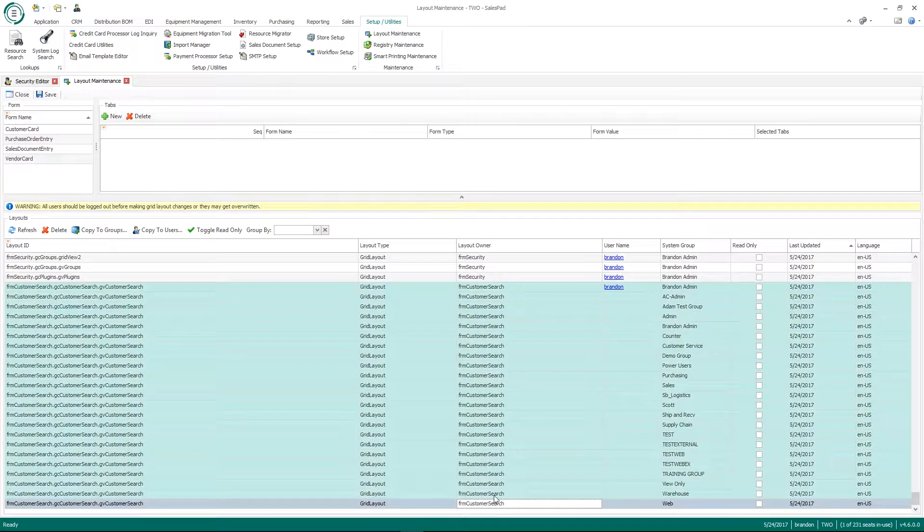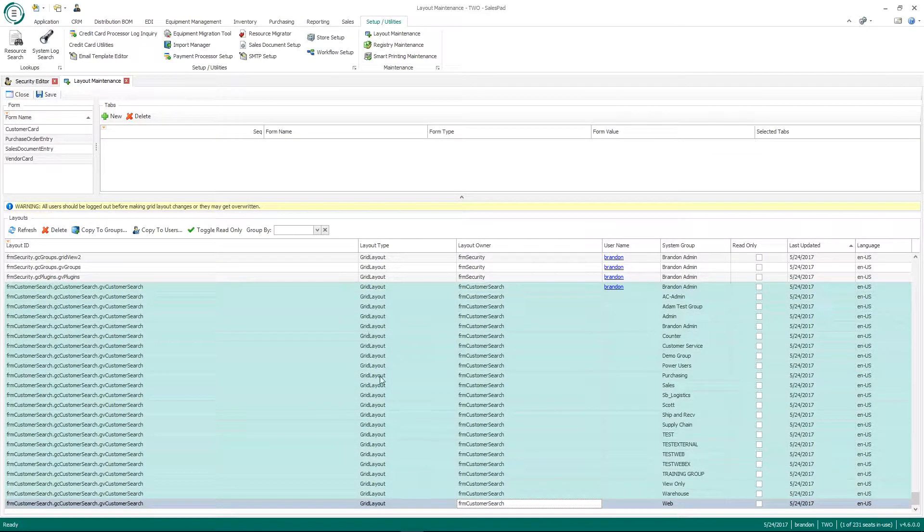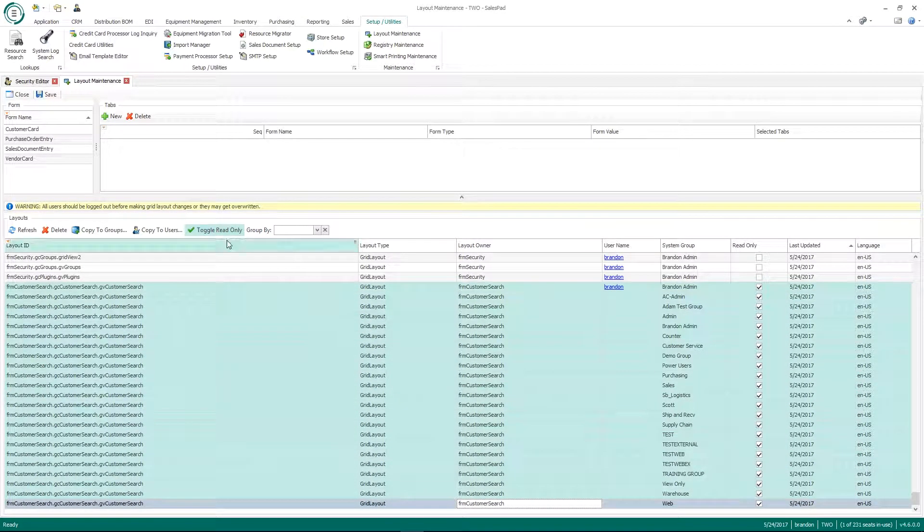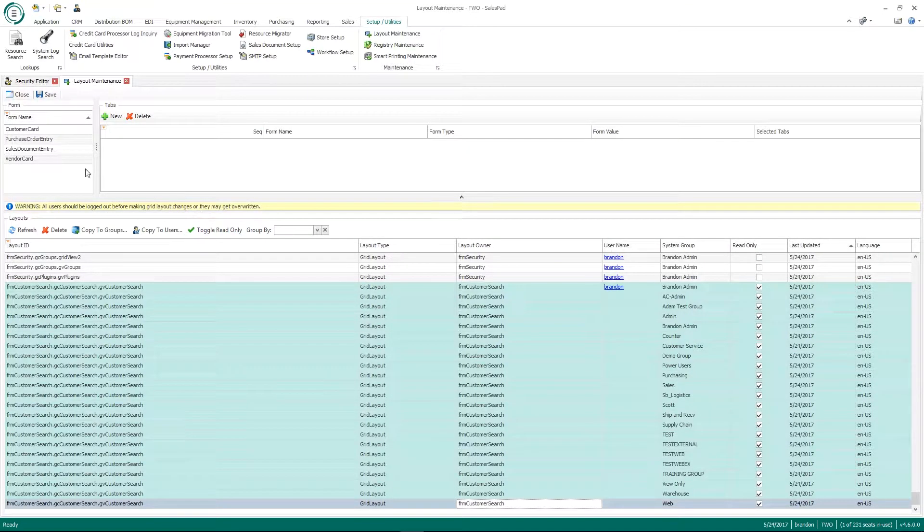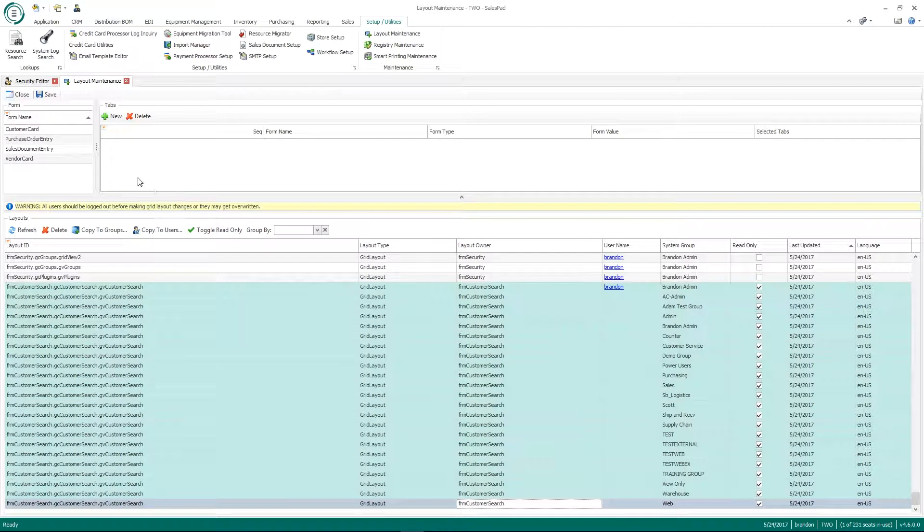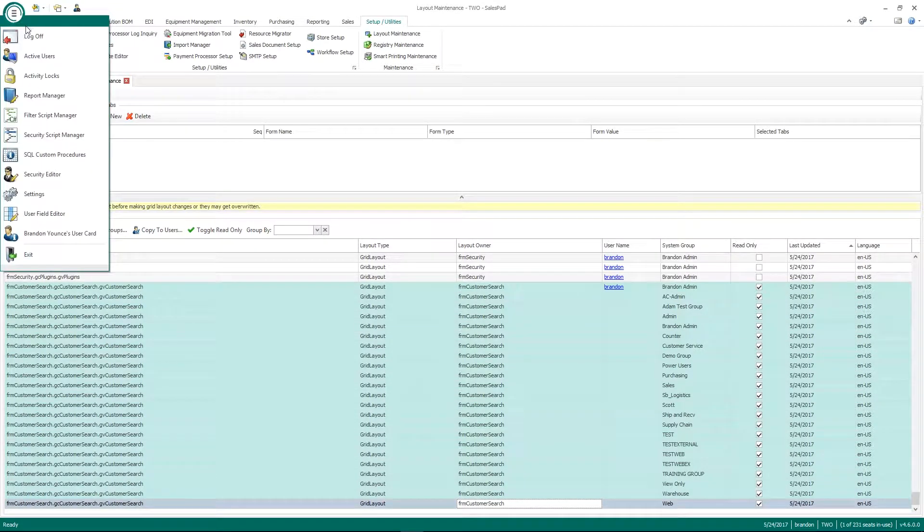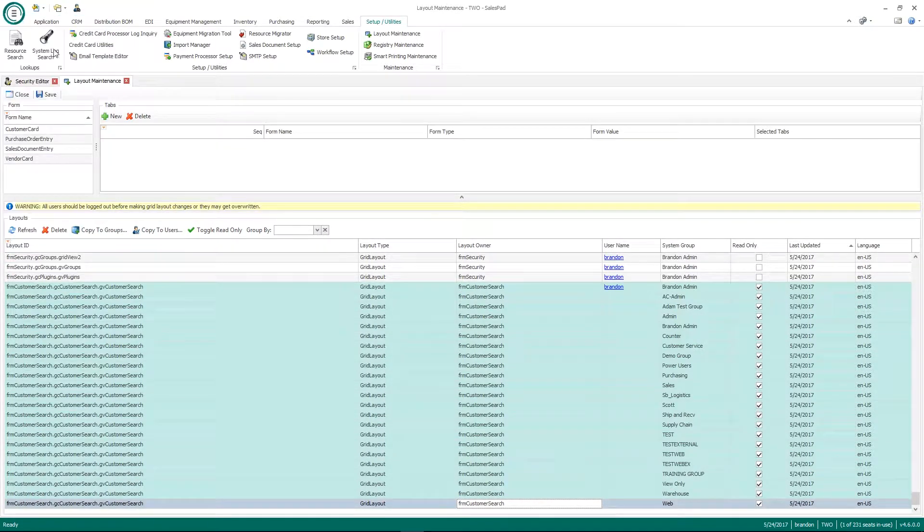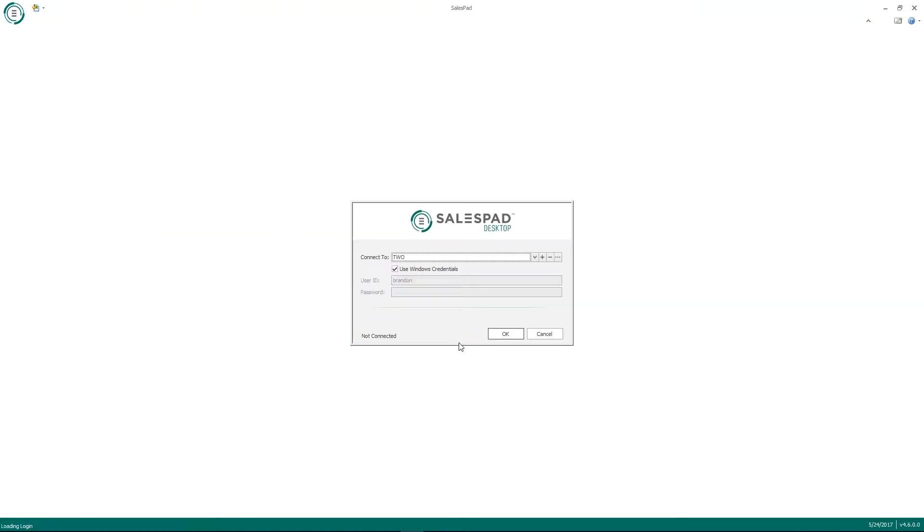And then if I want to make it read only, same thing, I can just highlight all these, click toggle read only. Save that. Now you'll notice that I'll have to log out, log back in to see my changes take effect. So if we log out of SalesPad, I'm going to log back in here.